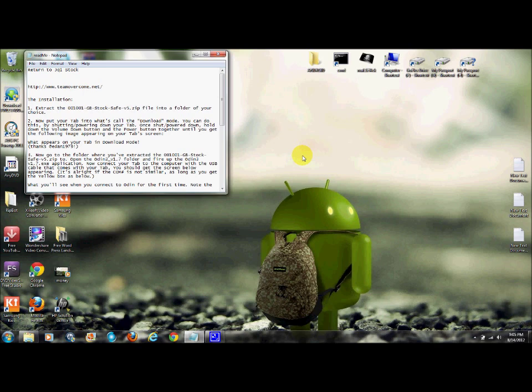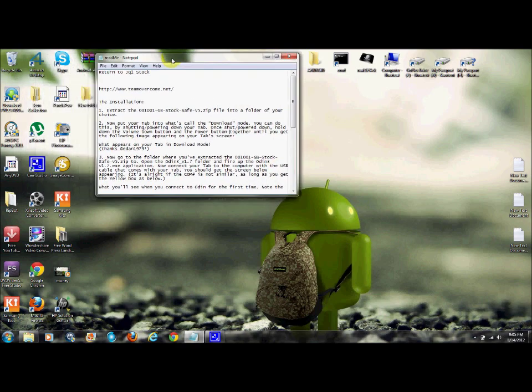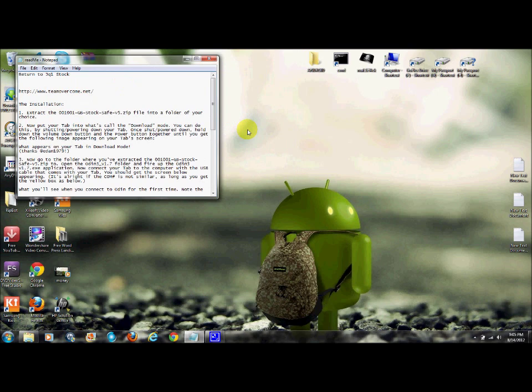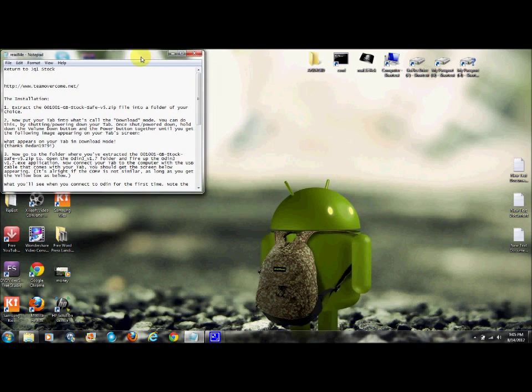This is the first Galaxy Tab that came out. I'm going to show you how to root it in the next video, but right now I'll show you how to unroot or upgrade in case you're still on Froyo or whatever it's called.